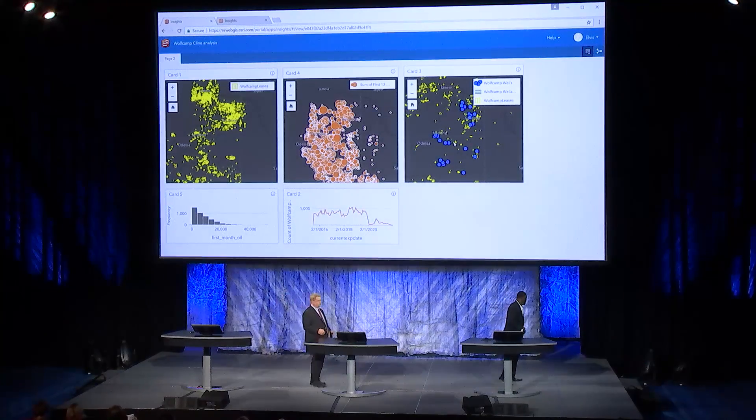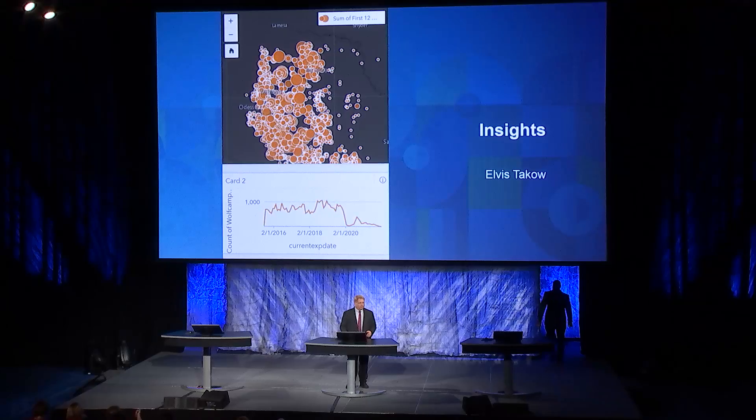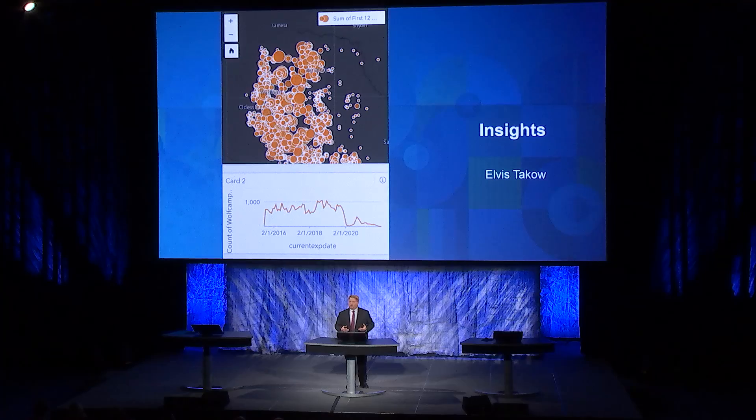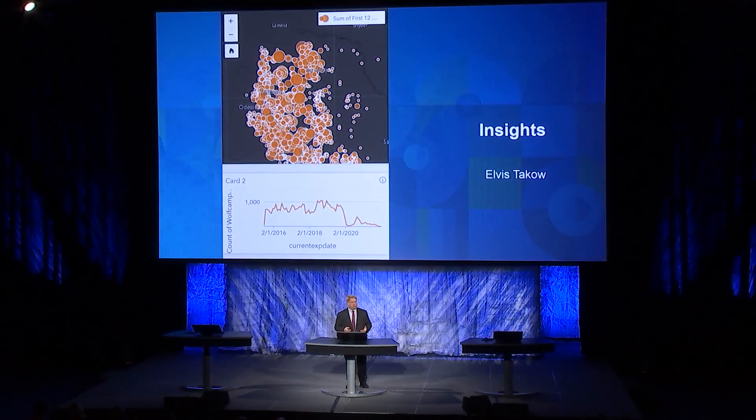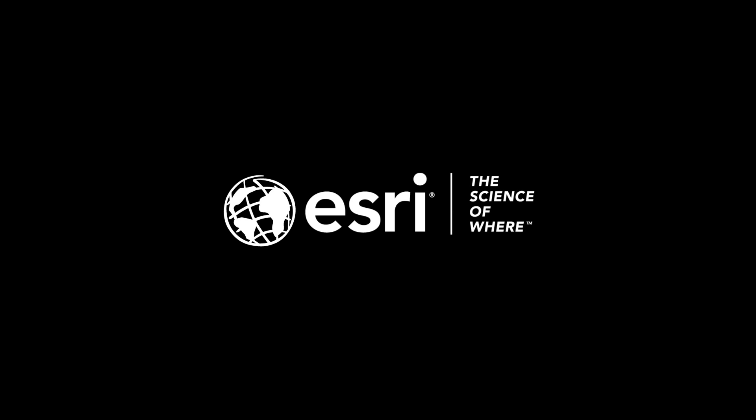Thanks, Elvis. Elvis did a great job showing some of the power of what you can do with Insights. All of you who have enterprise license agreements actually get Insights as part of that. So you have the ability to start taking advantage of this today — using it on your enterprise portal with your data to start to play with the information. It might be big data, or a lot of people are actually just using this with spreadsheets to start to understand the data they use day to day. Thank you.